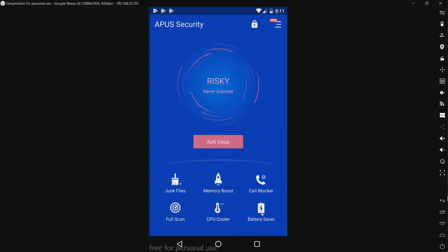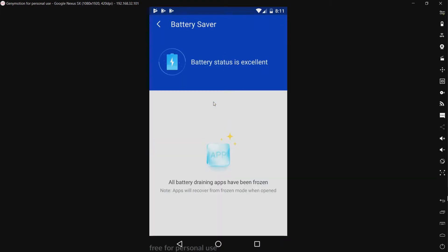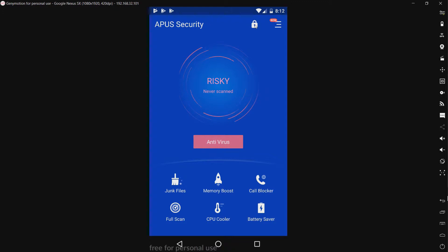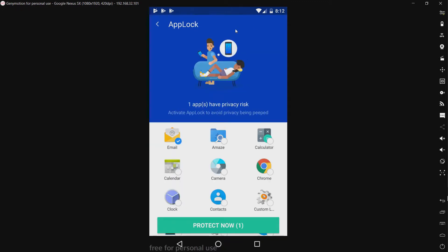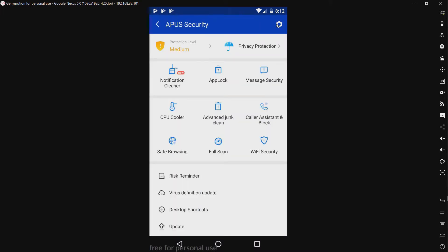We have a battery saver. I assume this is okay. So, it froze all of the apps that it deems will drain battery. We have whatever this is. Oh, it's an app lock, which will allow you to lock your apps. And, what do we have here? Okay, so a little bit more.